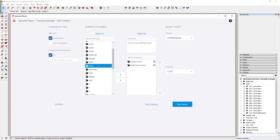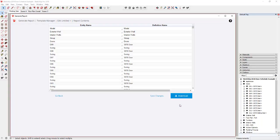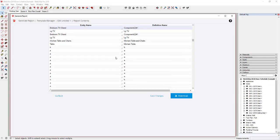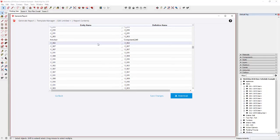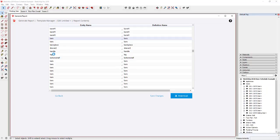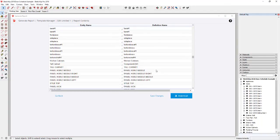So I'm going to create a report that shows the entity name, the definition name, price, and quantity. We'll run the report and see what it gives us. The issue is since we haven't grouped anything, this is going to report everything in the model — every single group and component at any level. You can see how all the things I brought in from the 3D Warehouse are showing up on the list.